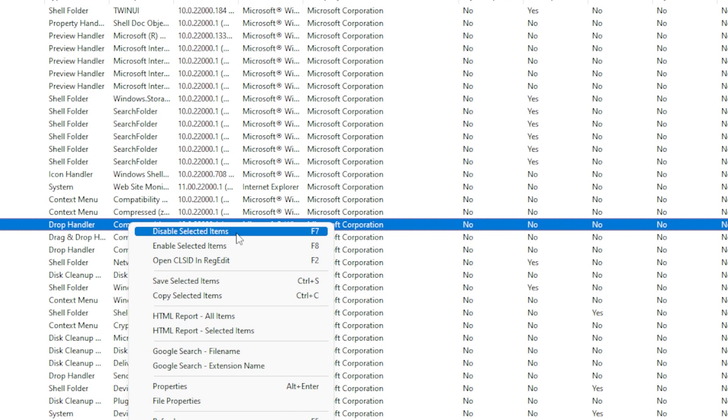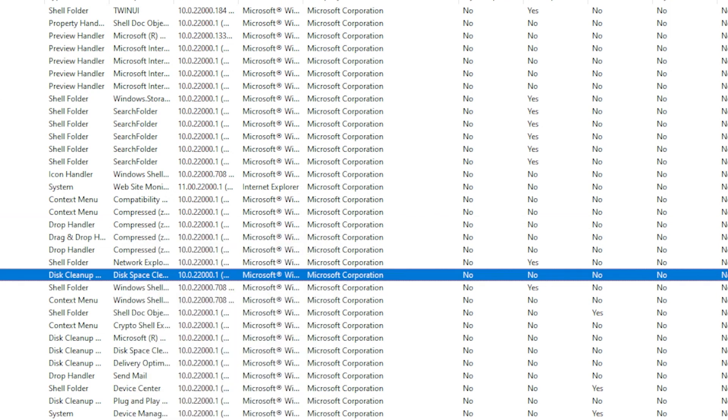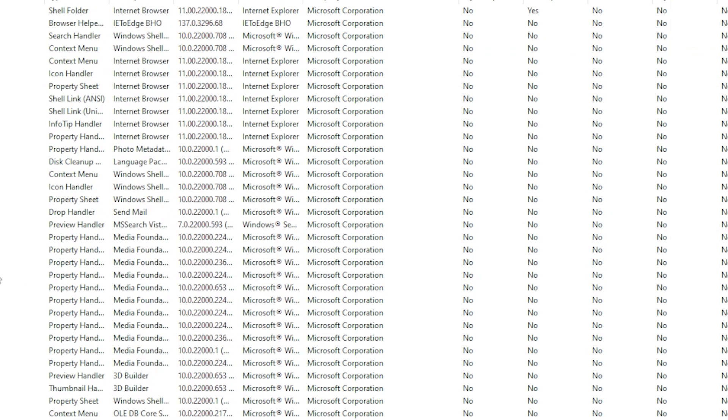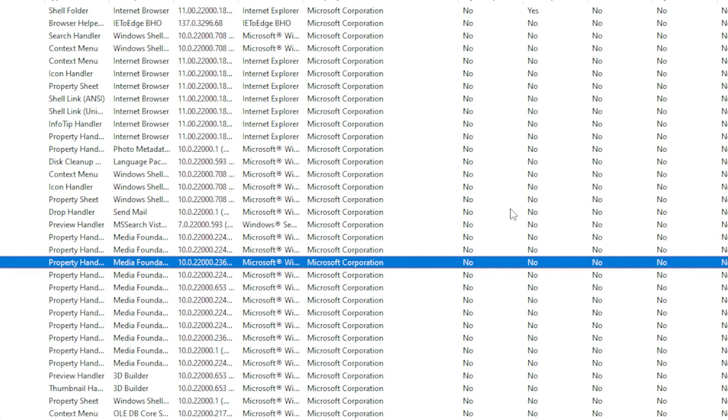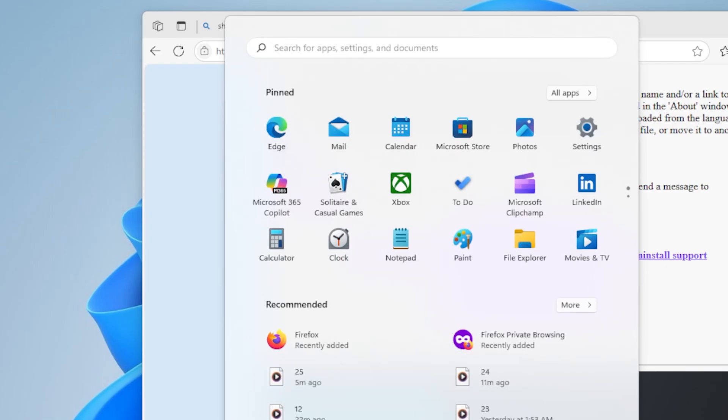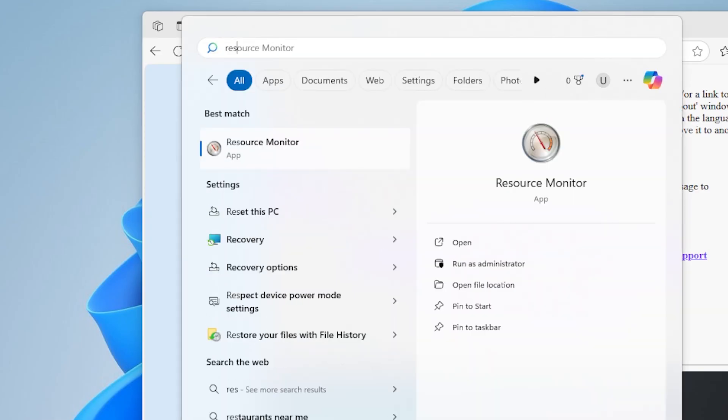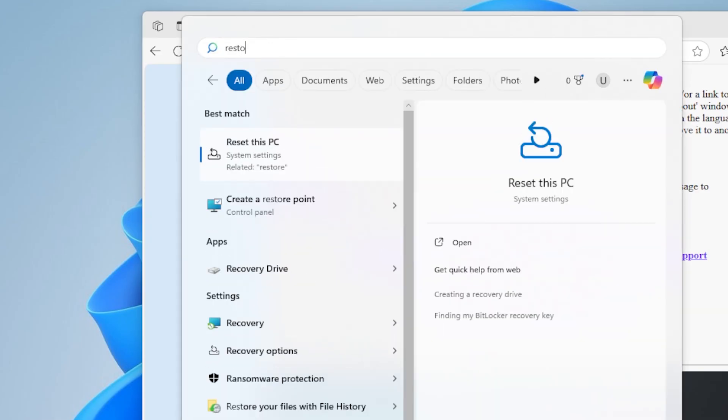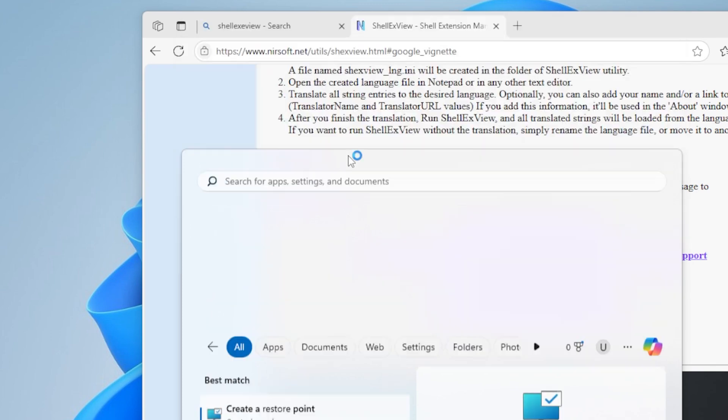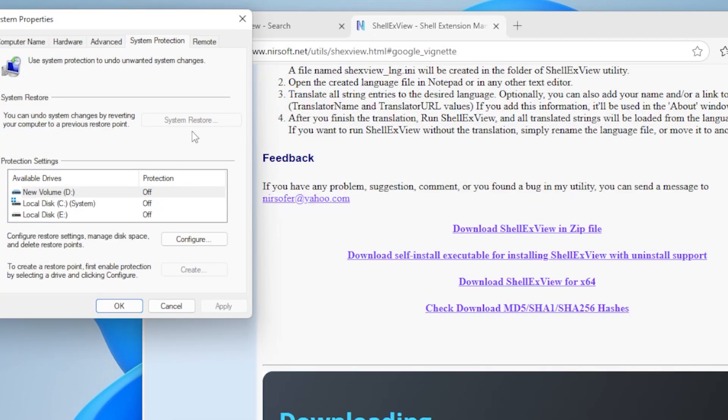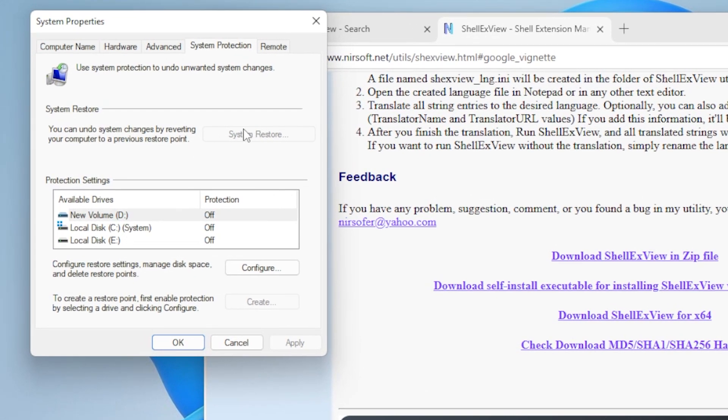If the crashing started recently, Method 7, use System Restore. Press the Windows key, type Restore Point, and select Create a Restore Point. In the window that opens, click System Restore and follow the steps to roll back to a previous point when File Explorer was working properly.